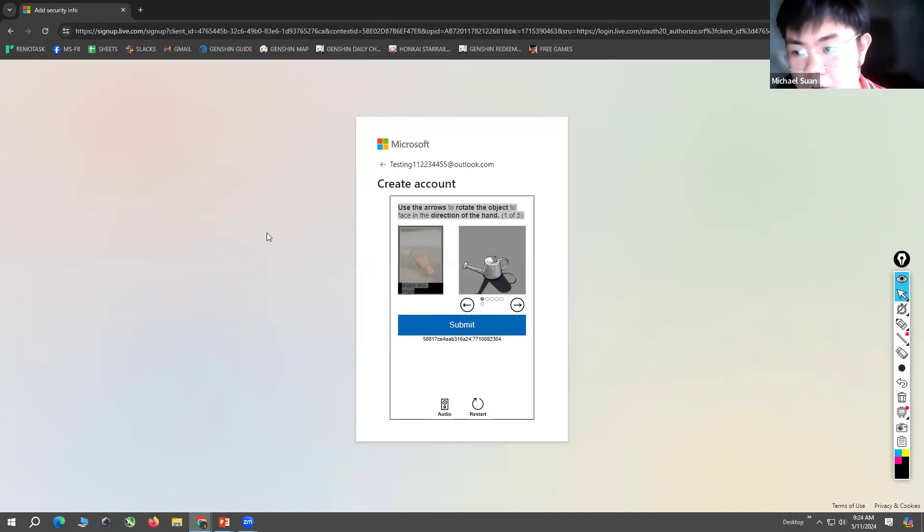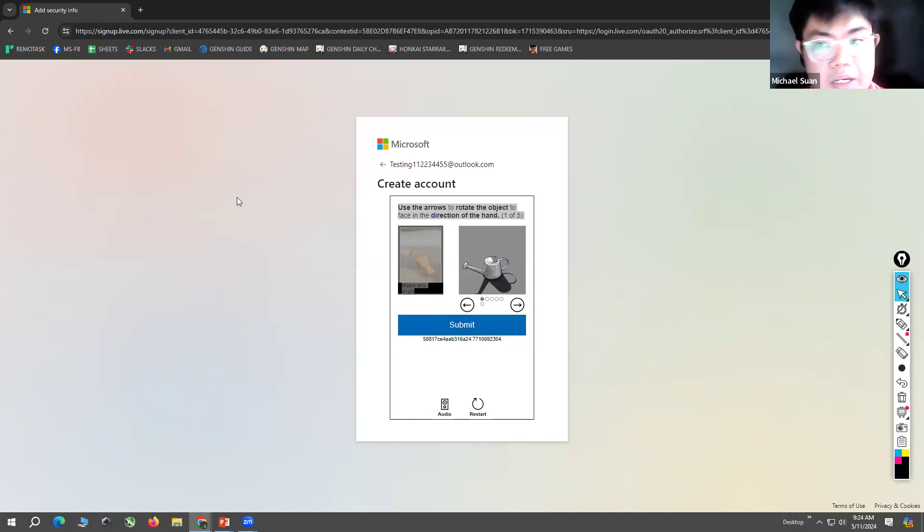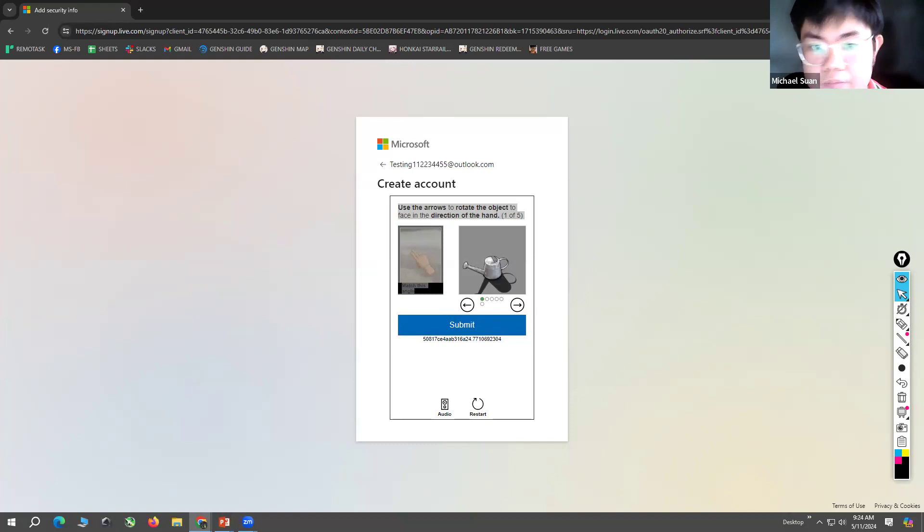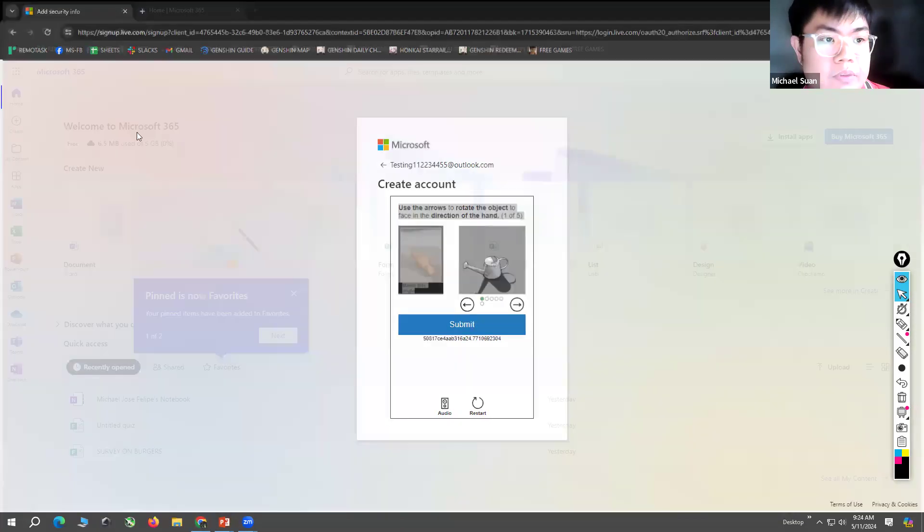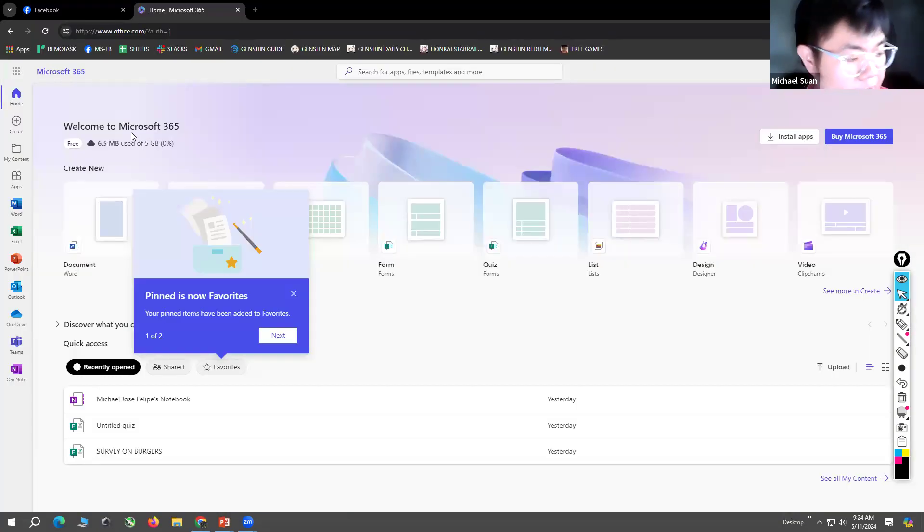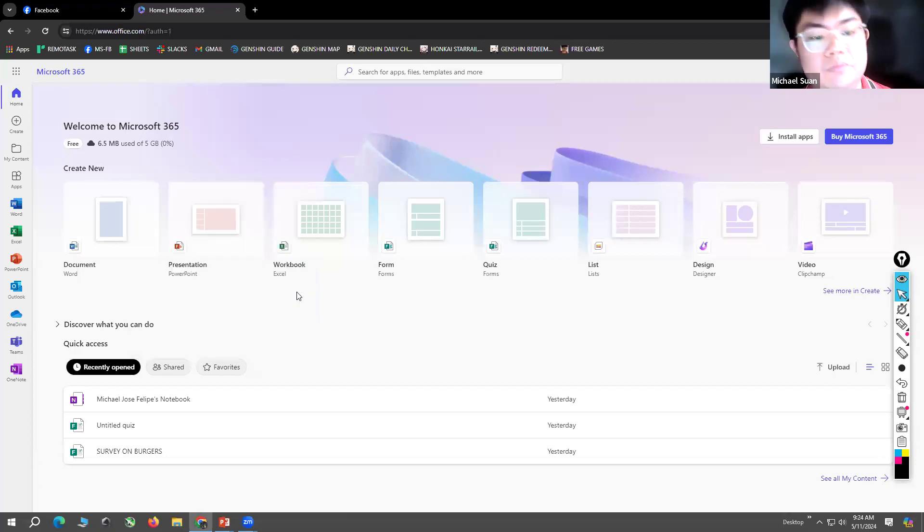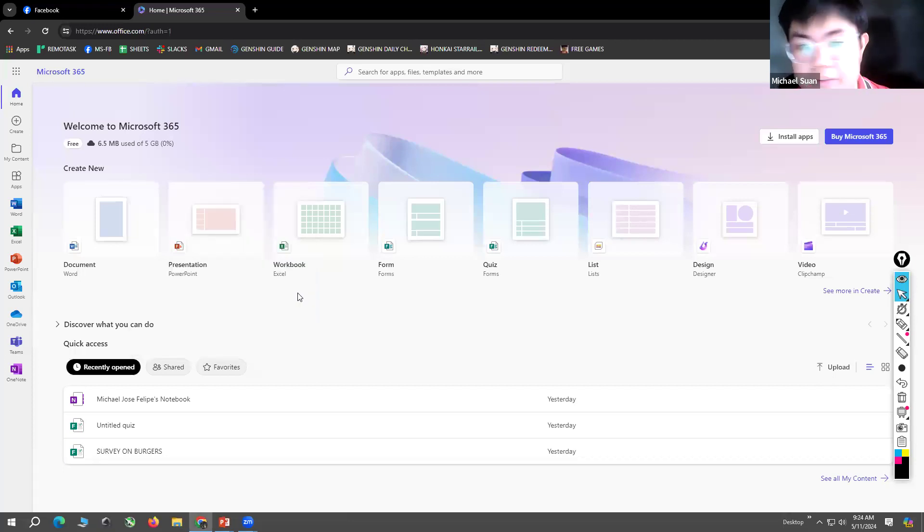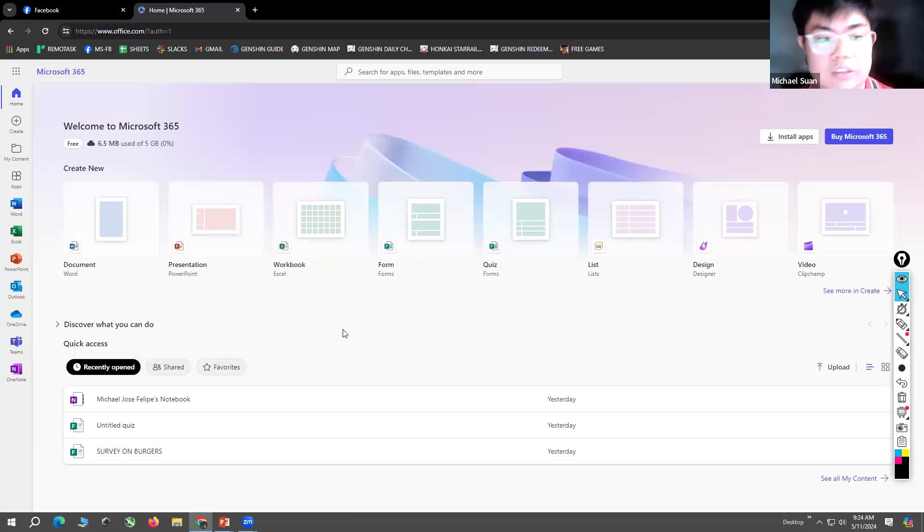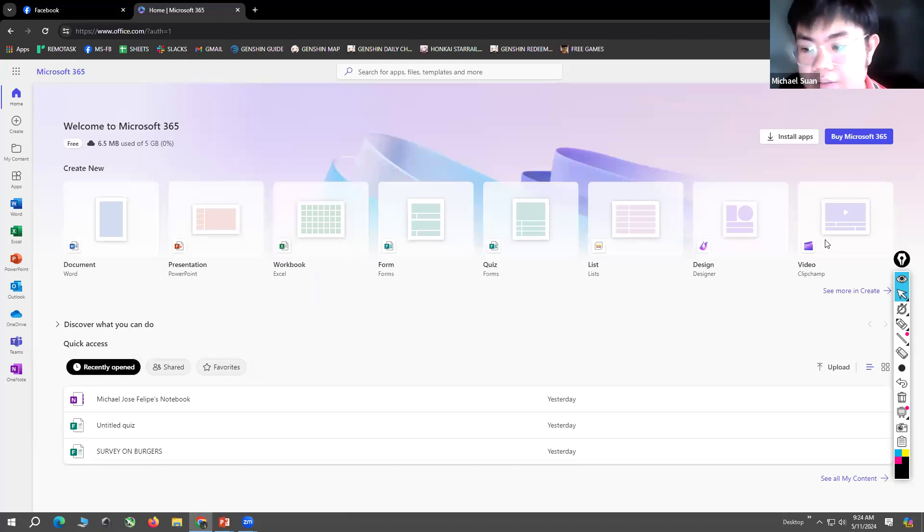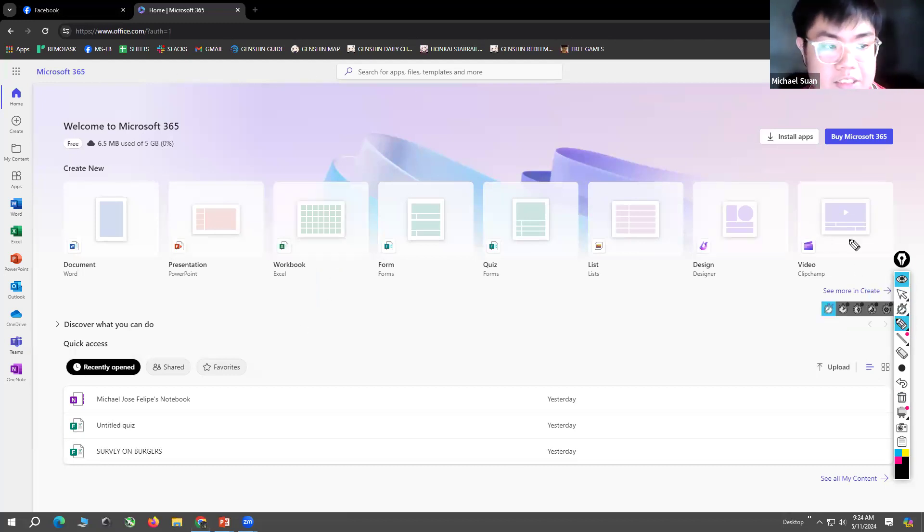After creating an account, you will be automatically sent here. So this is the Microsoft 365 interface.